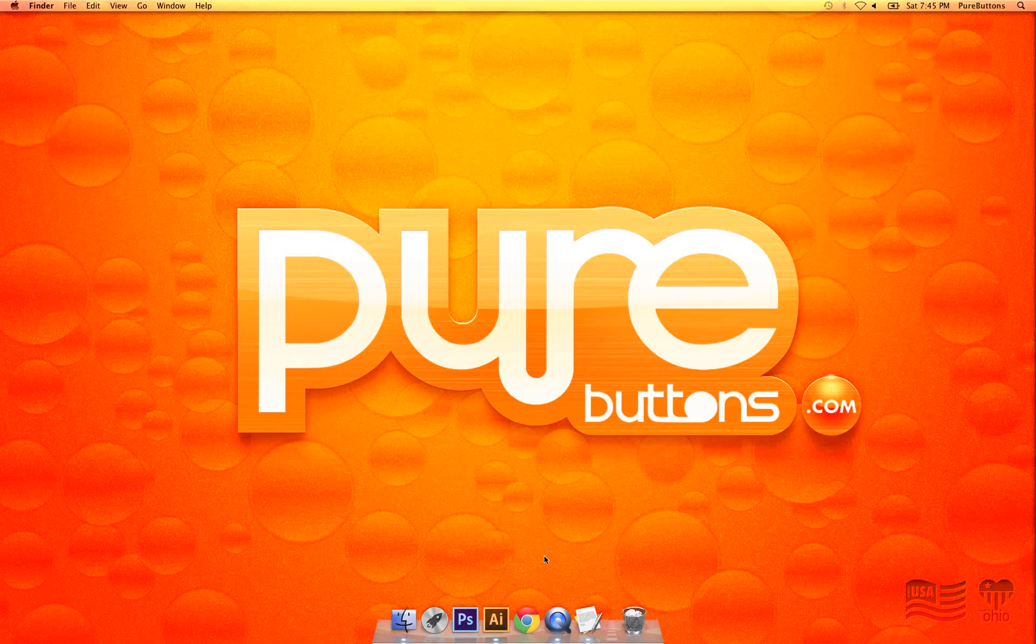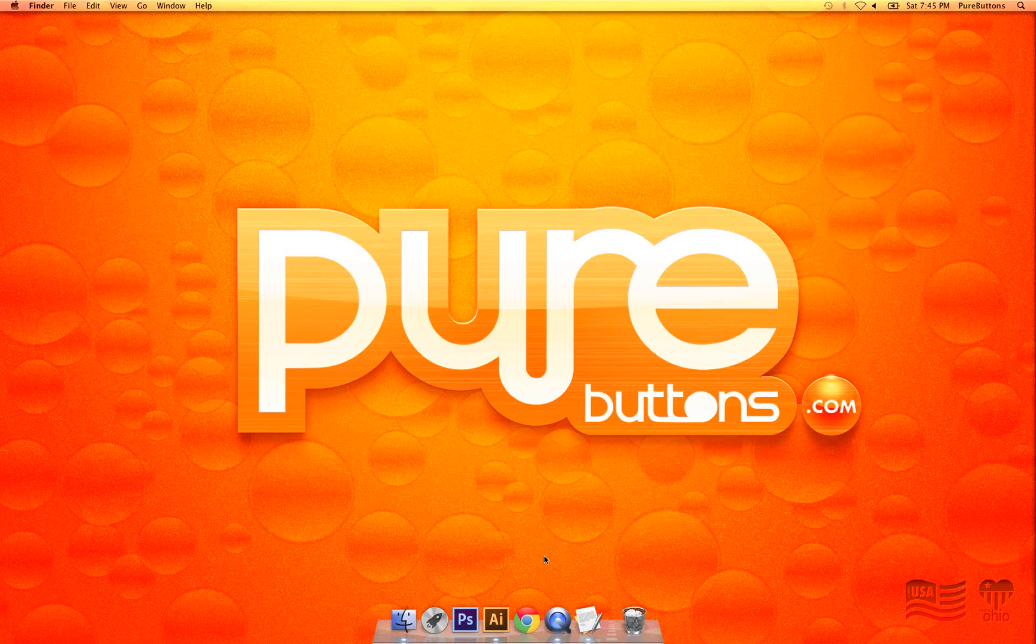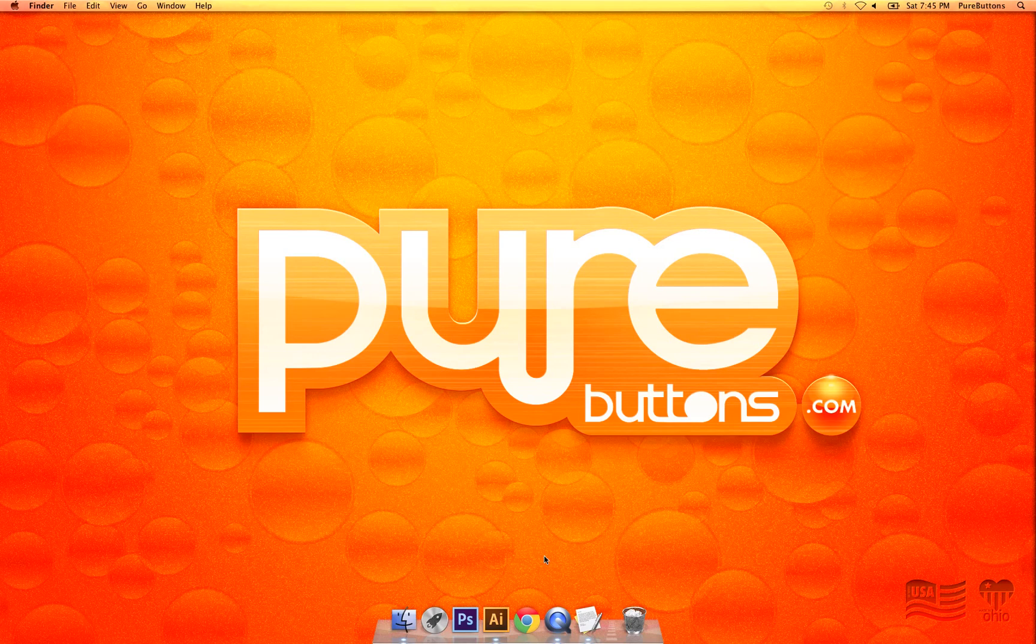Hi everybody, Evan from Pure Buttons here with a very simple tutorial for outlining your text in Illustrator.